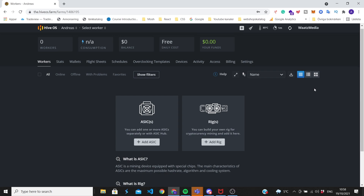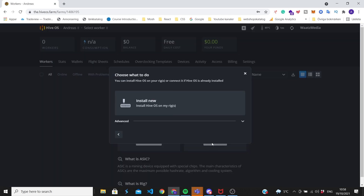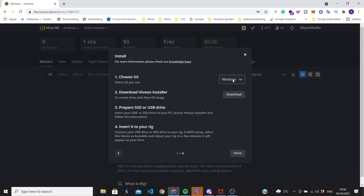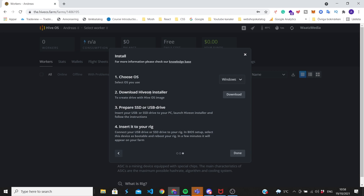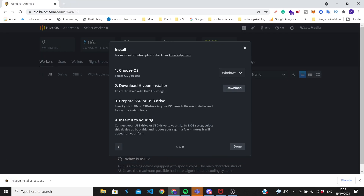Now we want to install HiveOS on our rig. You need a USB drive with at least 8 gigabytes and it must be empty. Click on 'Add Rig' and then 'Install New'. Choose your OS - I'm using Windows but you can choose Linux or macOS as well. Click on Windows and download the HiveOS installer.